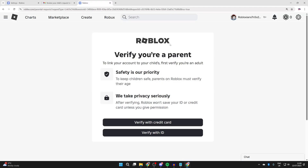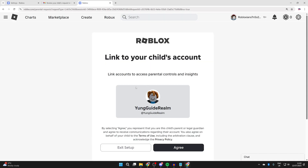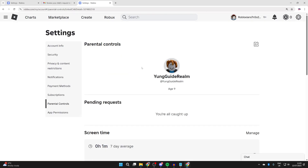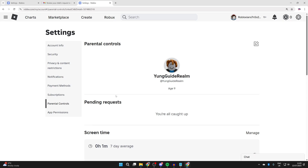The parent will need to be verified — you can use a photo ID or a credit card, and your smartphone can be used for this. Go and scan the QR code. After you've done that, you can agree to link your child's account. You'll be brought to Parental Controls. To get here in the future, press the cog icon in the top right, press Settings, and then Parental Controls.